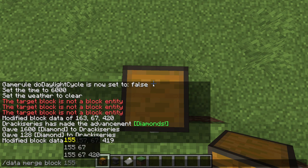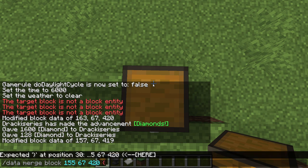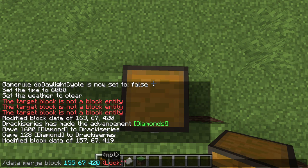We have to do slash data, then merge, then block. On Java edition we can press tab three times and that will auto-complete the coordinate of the block that's currently below us. If you cannot do that, all you need to do is write in the coordinates of the chest — all three numbers. Then you open a curly bracket, type lock, and then in double quotes put in a password. For example, we can do "Minecraft rocks" as a password, then close the curly brackets.